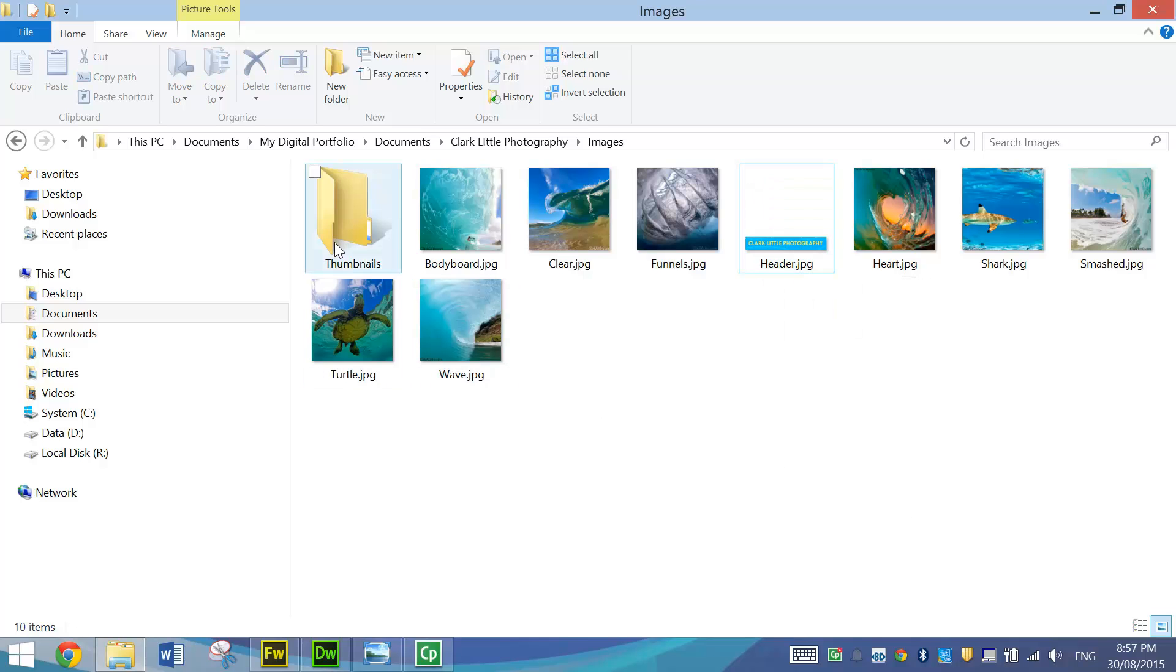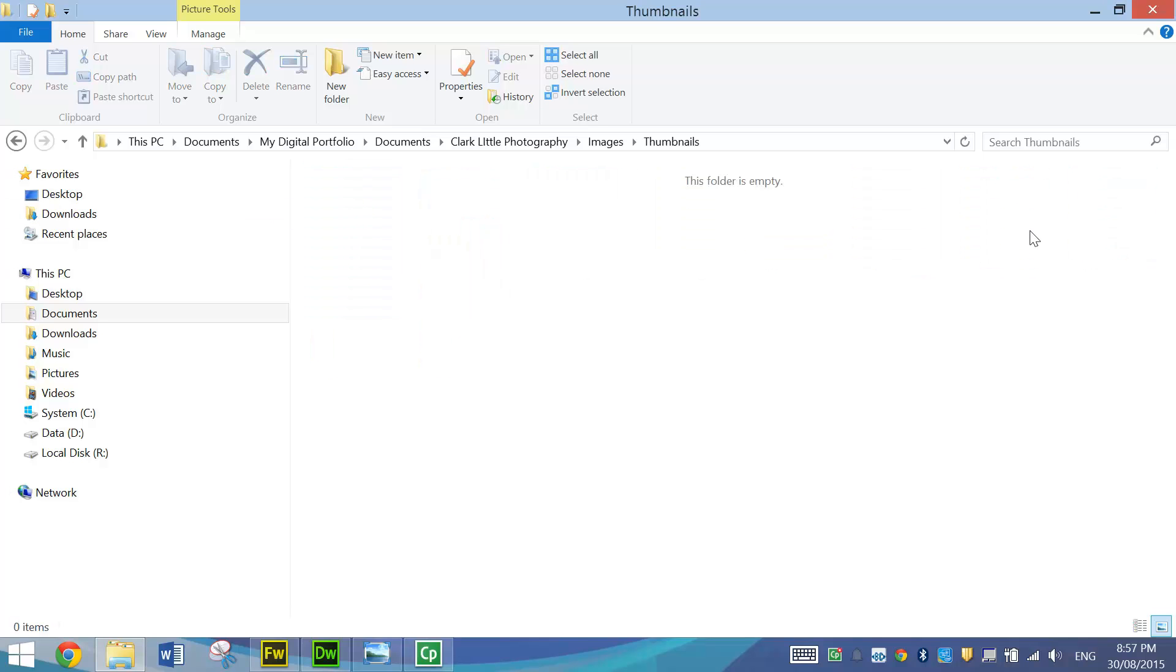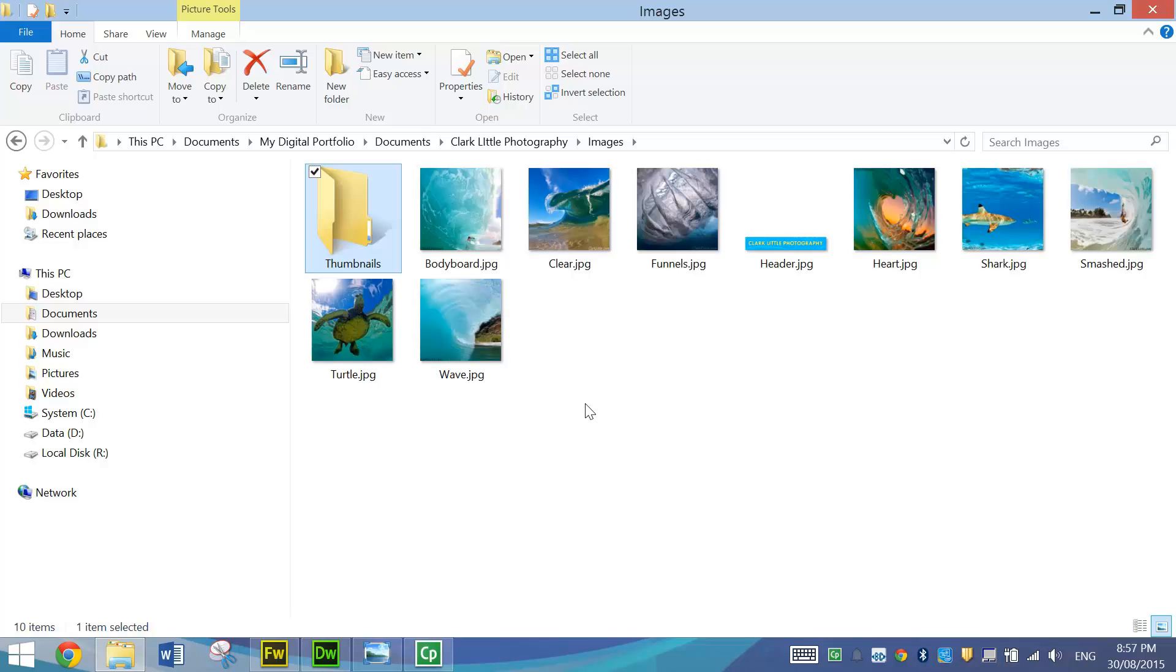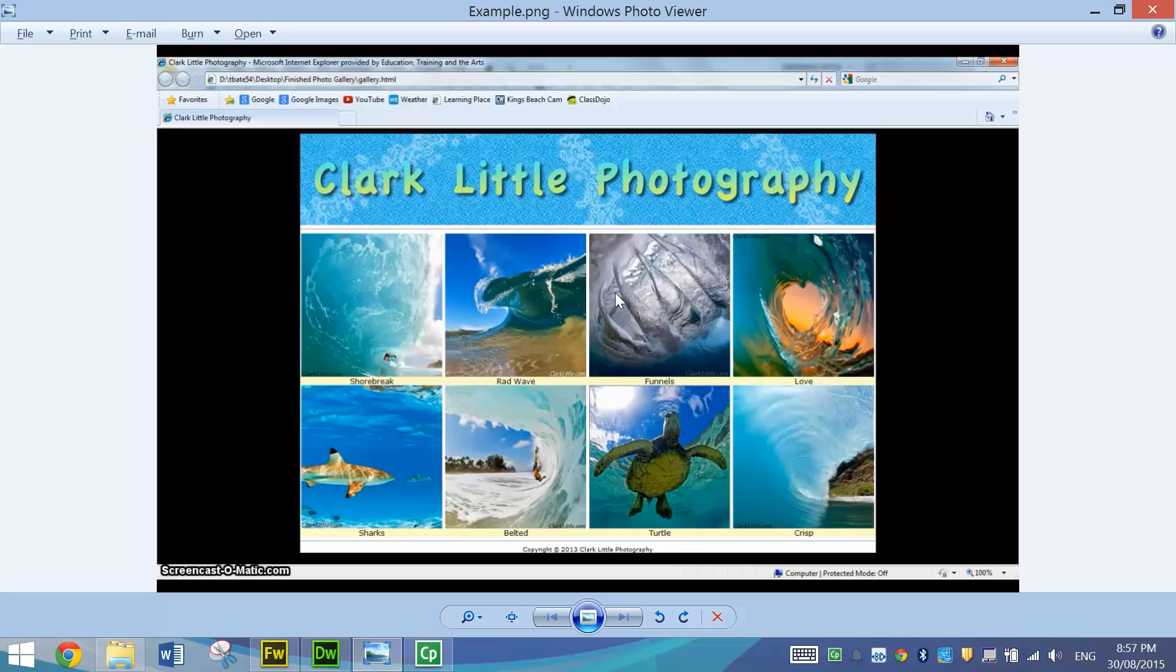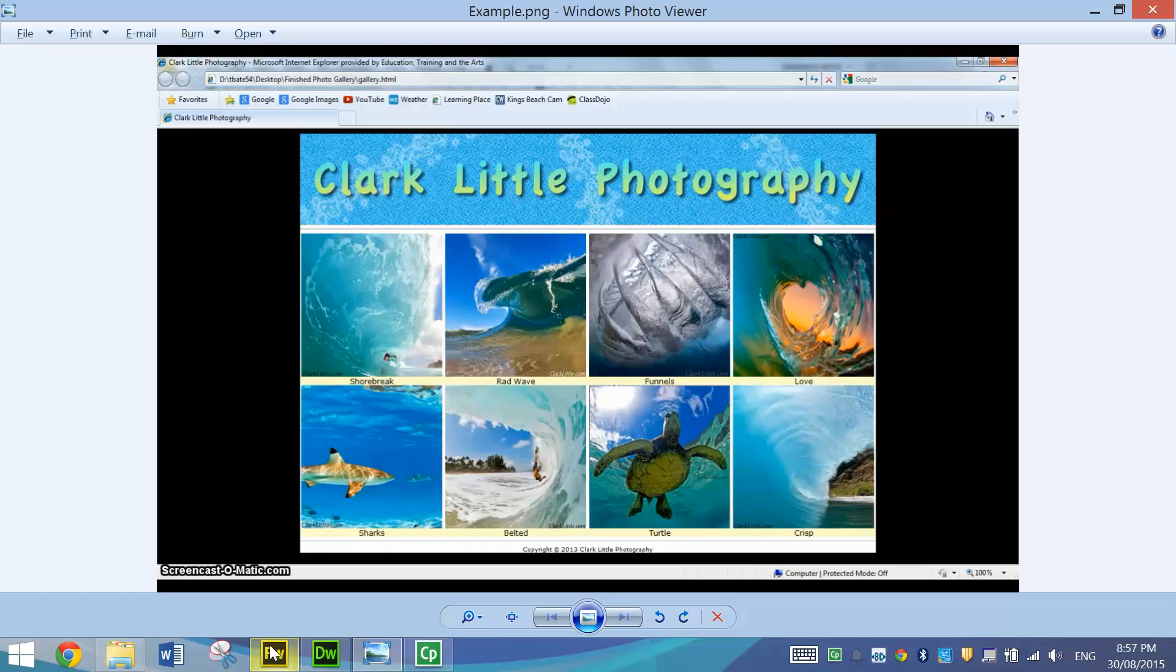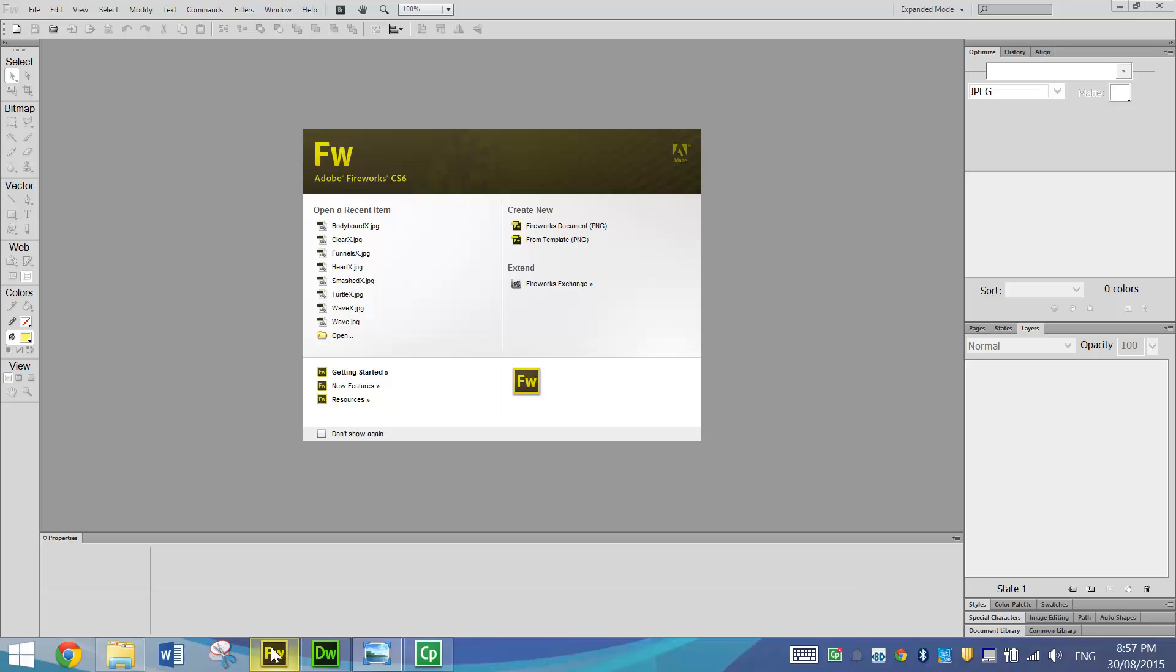You may have also noticed that I've got a thumbnails folder here and that's going to be empty at the moment. In a sec we're going to go into Fireworks to resize each of these large pictures and turn them into thumbnails. As you saw with the example that I had before these are all thumbnail pictures so really small pictures that can be clicked on then they'll pop up into their larger version. Okay so let's do the thumbnail trick now.